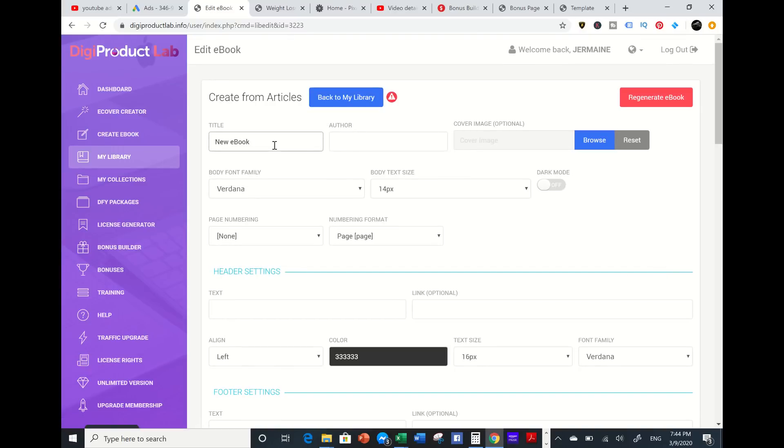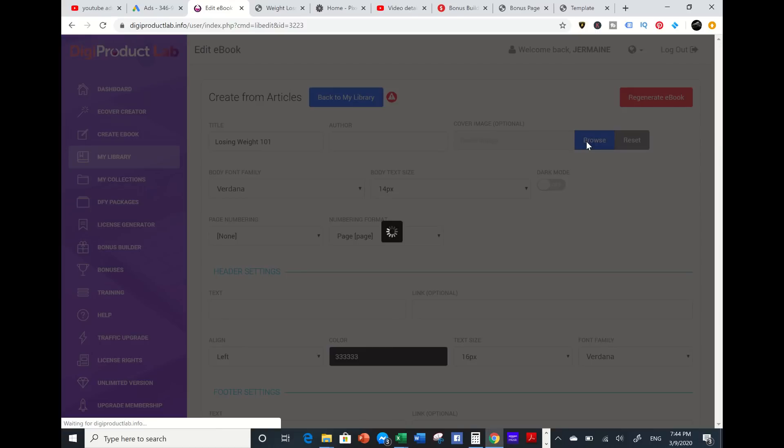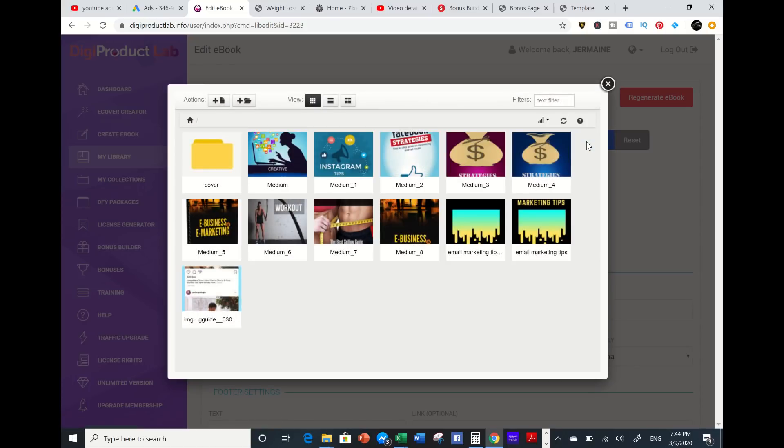Then I'm going to name this ebook Losing Weight 101 and I need an e-cover. So I'm going to go to my browser because there's an ebook that I have created and upload it.